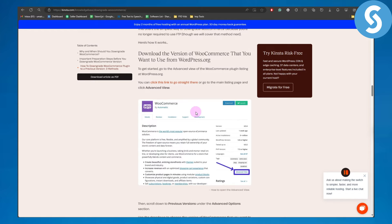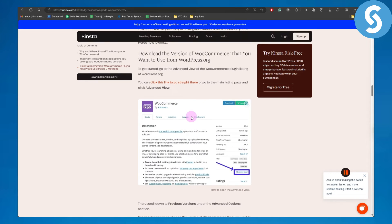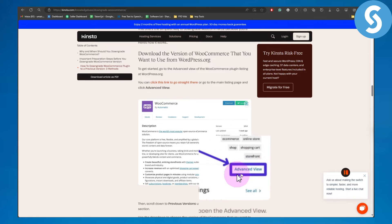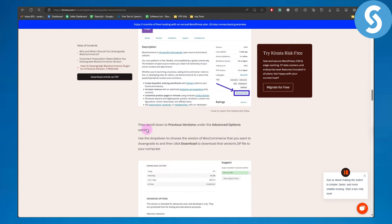For that, you simply need to head over to your WooCommerce plugin page on WordPress, then click on Advanced View.